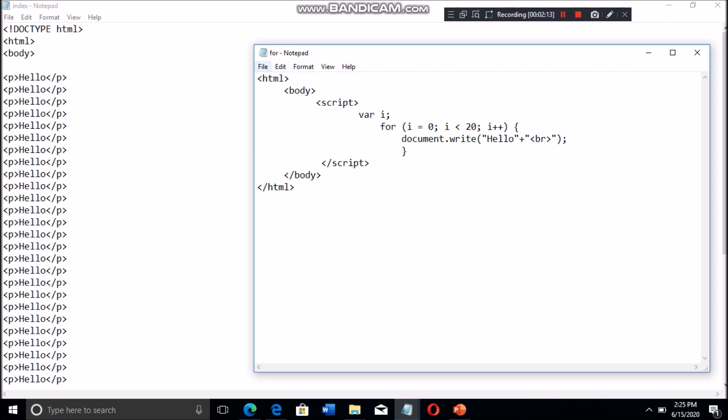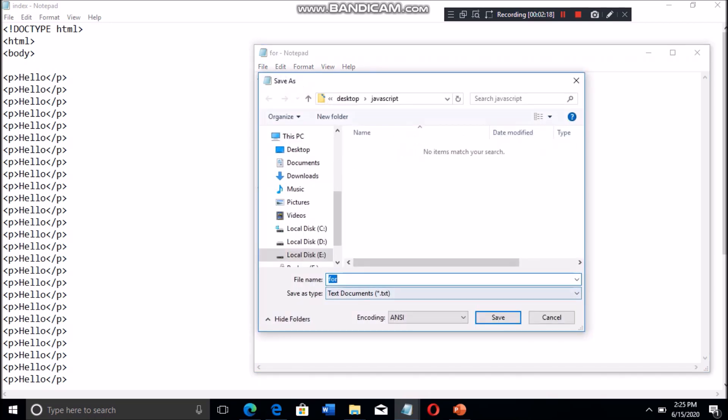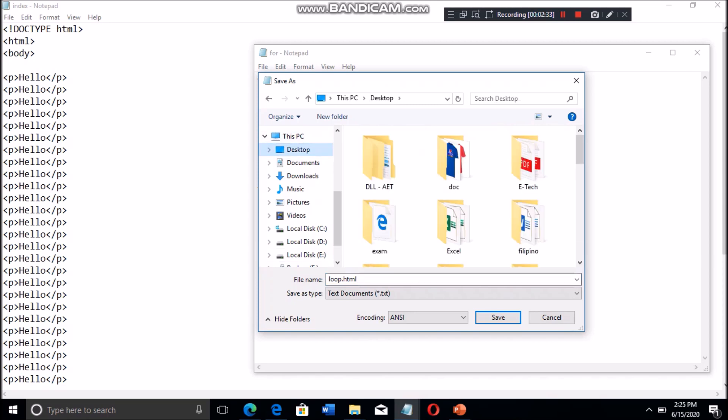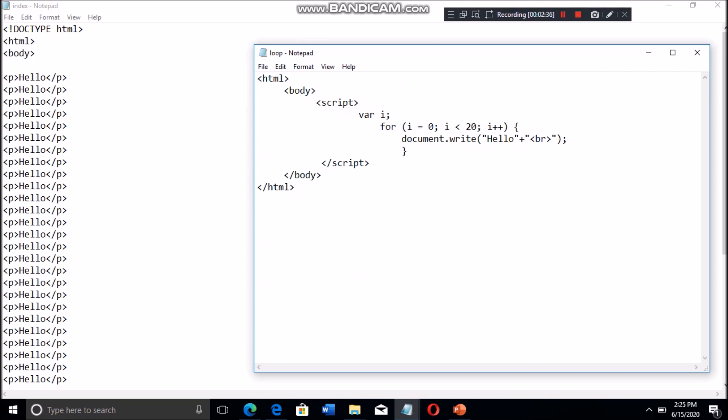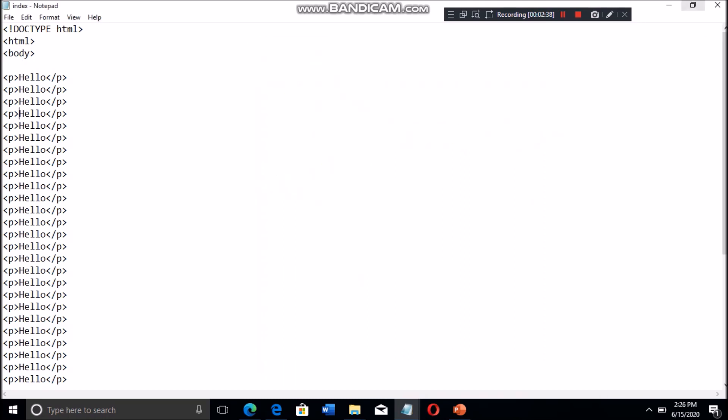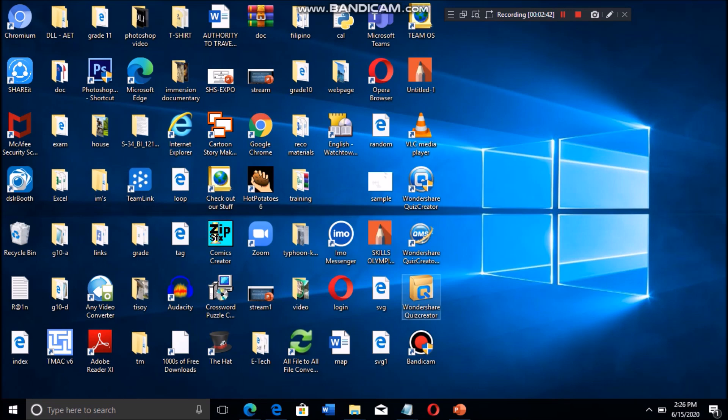Let's see the difference between the HTML code and the JavaScript code. As we can notice, our JavaScript code is so much shorter compared with the HTML code.